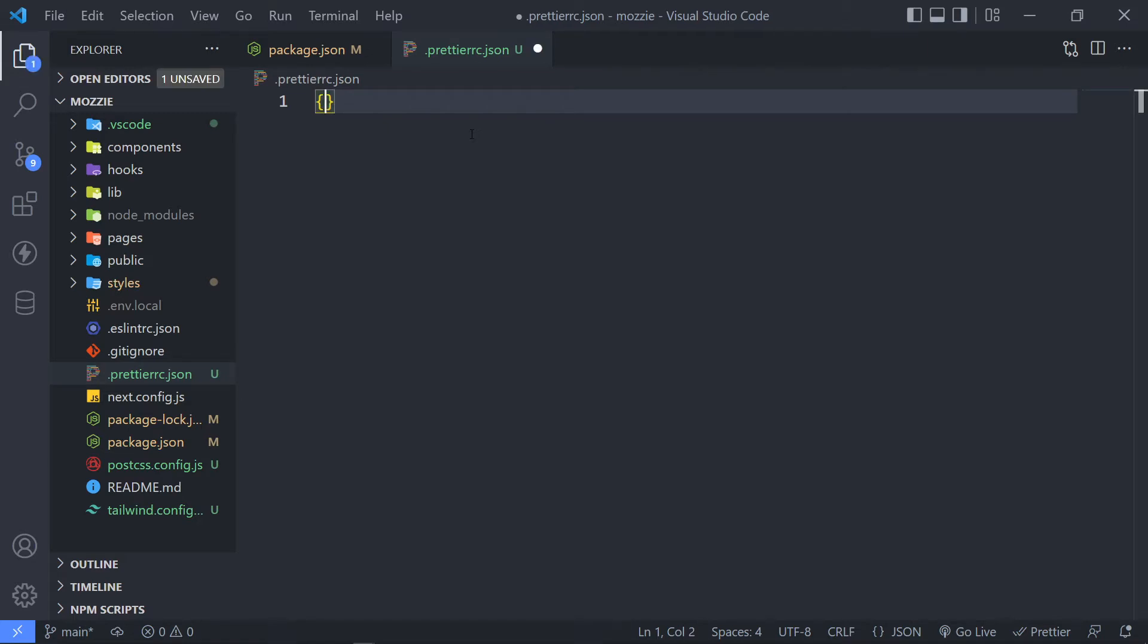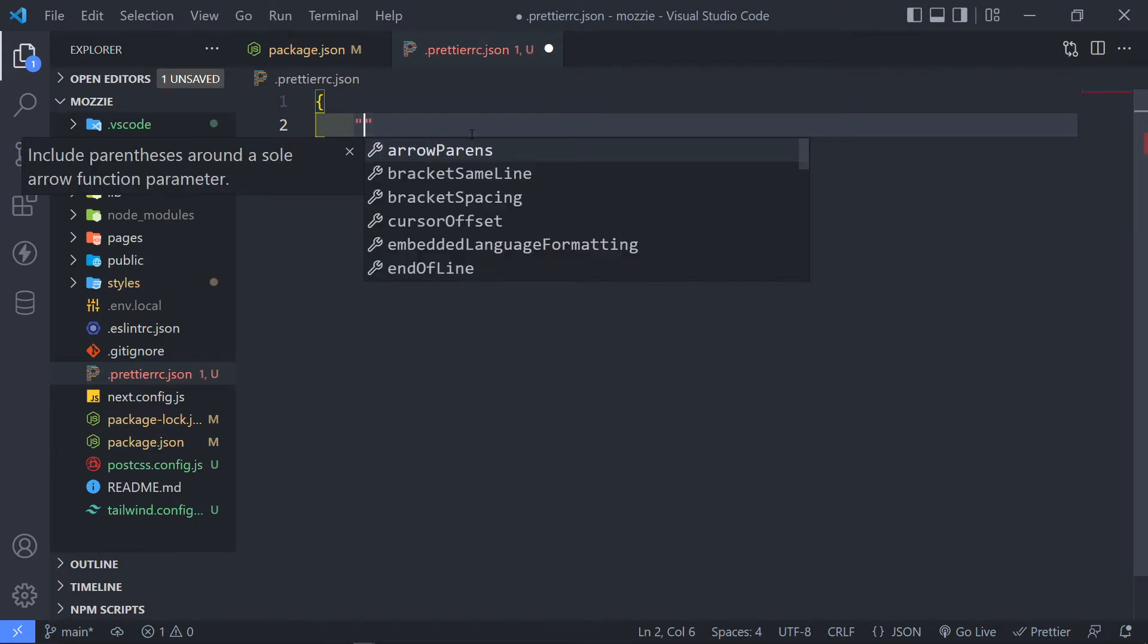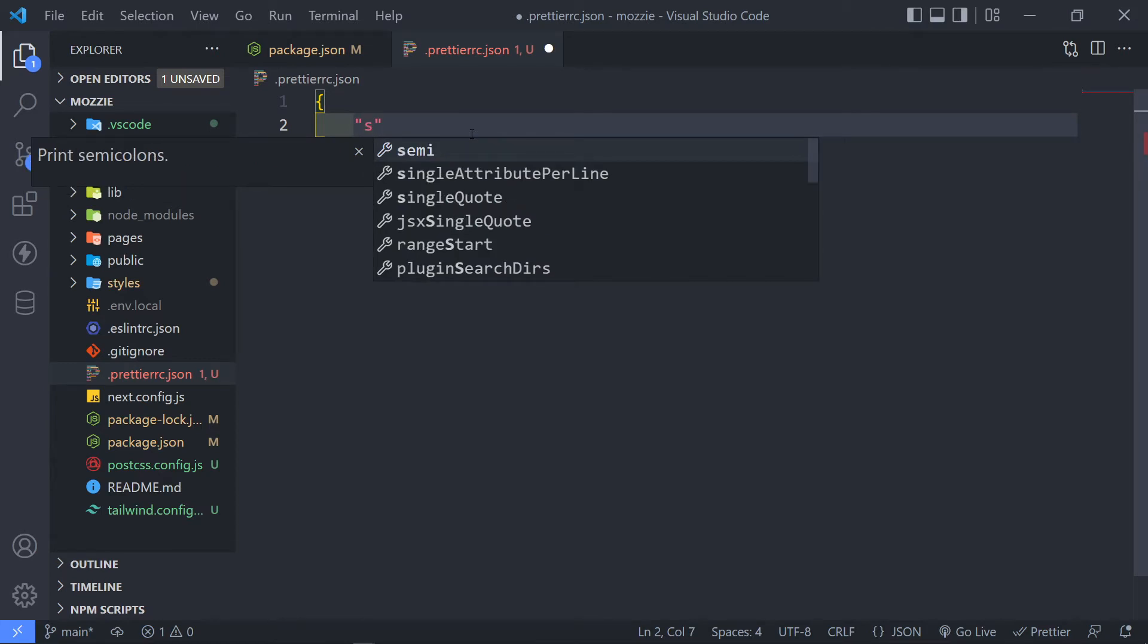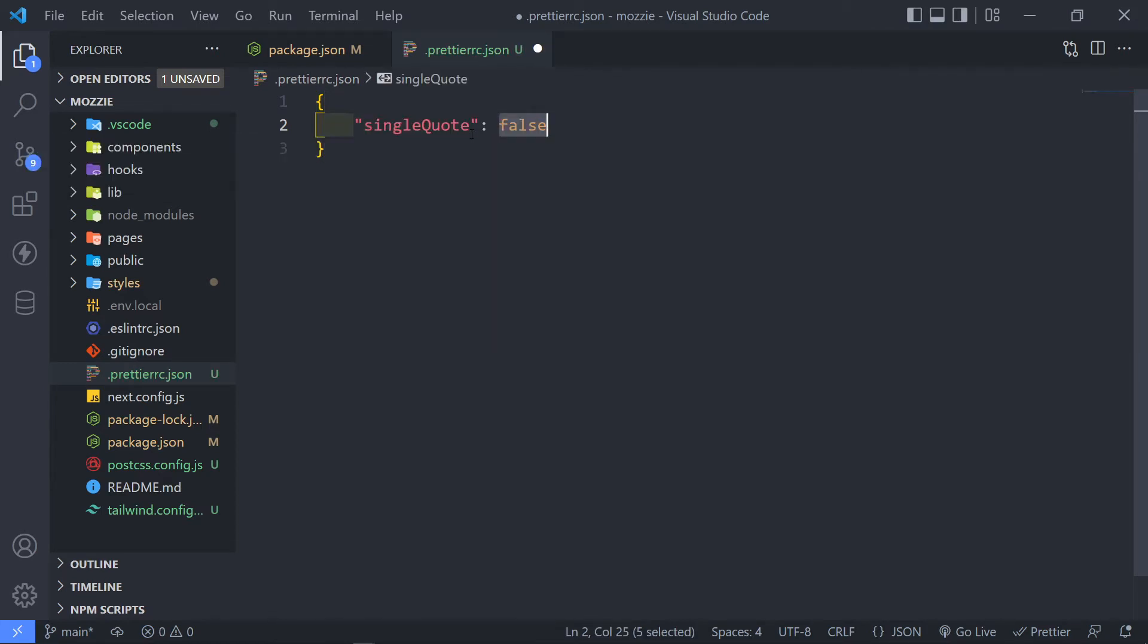If you want to use semicolons, you can use it. If you don't want to, you just set it to true, the tab sizes, all that kind of stuff. So let's start off with the first one. We're going to add the singleQuote right here. By default, I'm going to set mine to true.